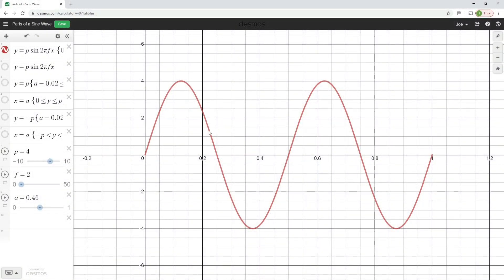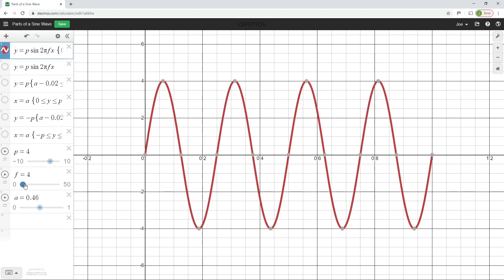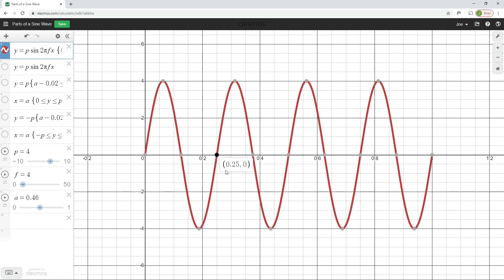Looking back at the graph: with a periodic time of 0.5 seconds, if we divide one second by 0.5, we get an answer of two — so one divided by 0.5 gives a frequency of two hertz. Similarly, with a frequency of four and four complete cycles in one second, the periodic time is 0.25 seconds, and one divided by 0.25 gives a frequency of four.